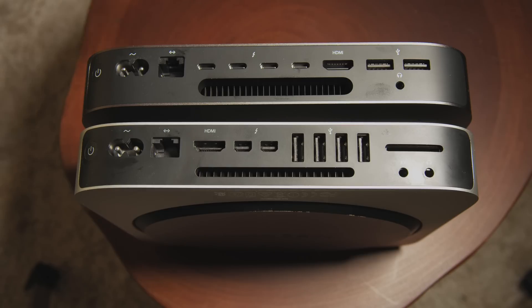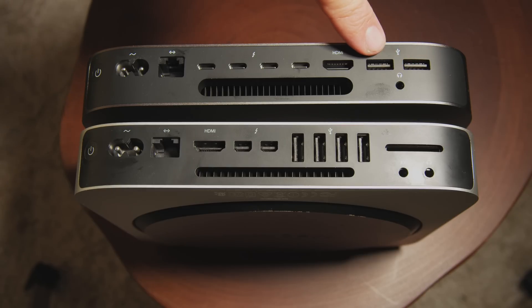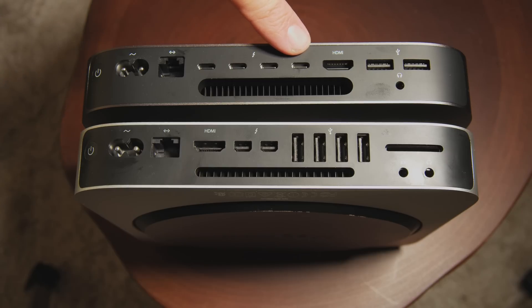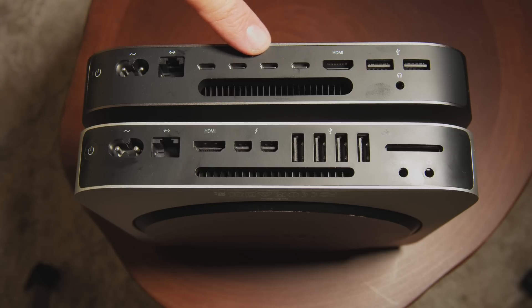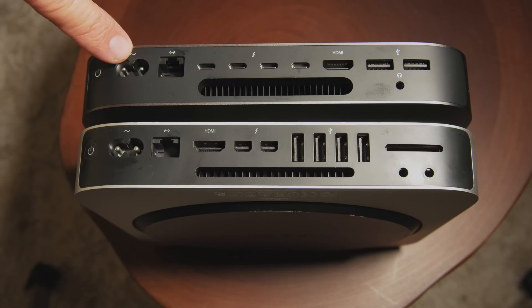Two USB 3 ports, headphone jack, HDMI jack and you have four Thunderbolt 3 USB-C ports. Of course your Ethernet, power cord.